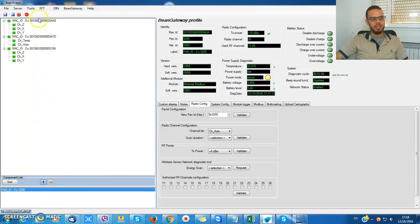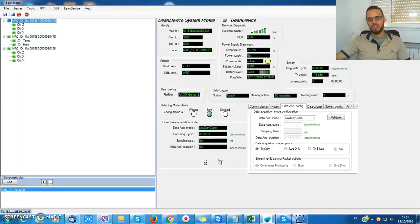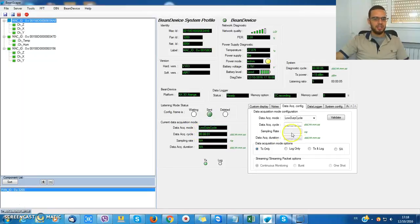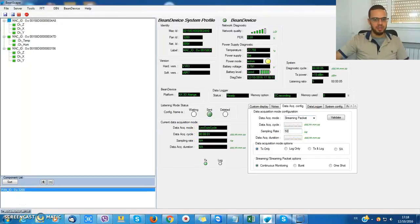I'm connecting some BIN devices here. For example, I have an AX3DX range operating in low-duty cycle, one second full per second. I can choose to put it in streaming packet mode with 50 Hertz.